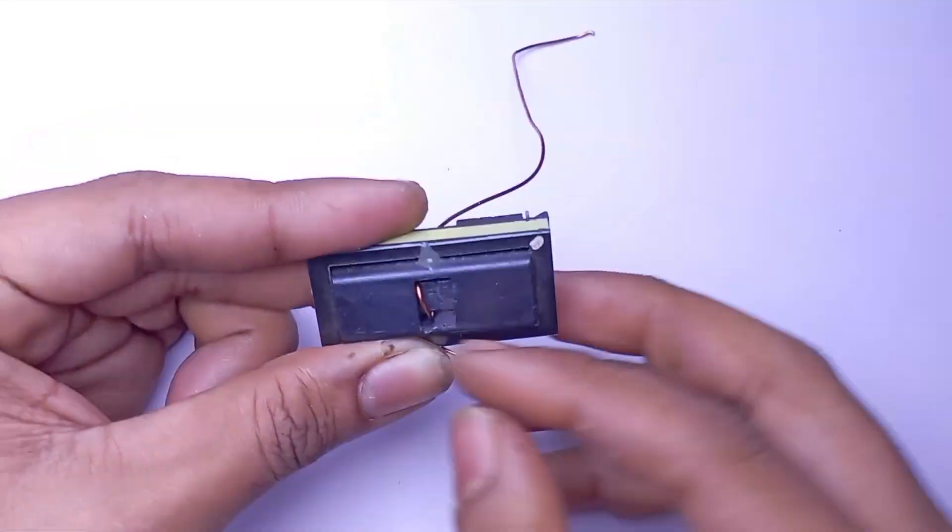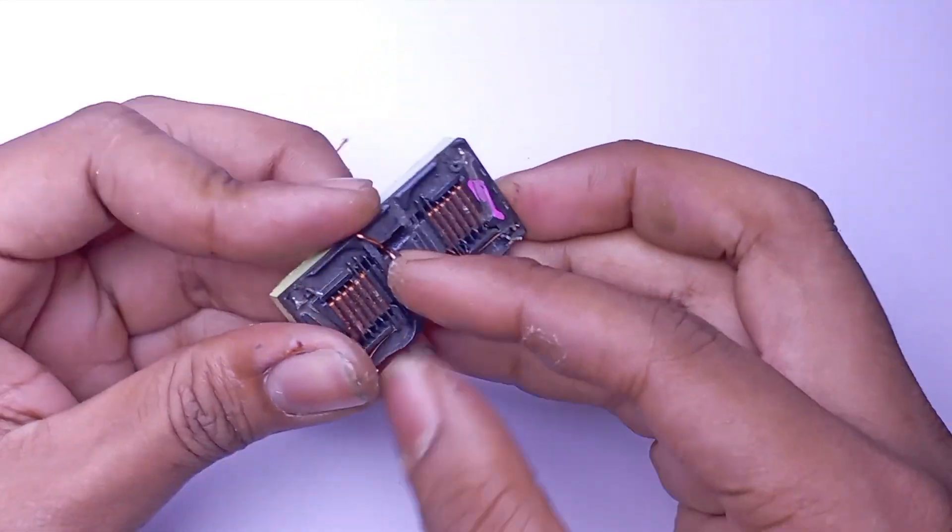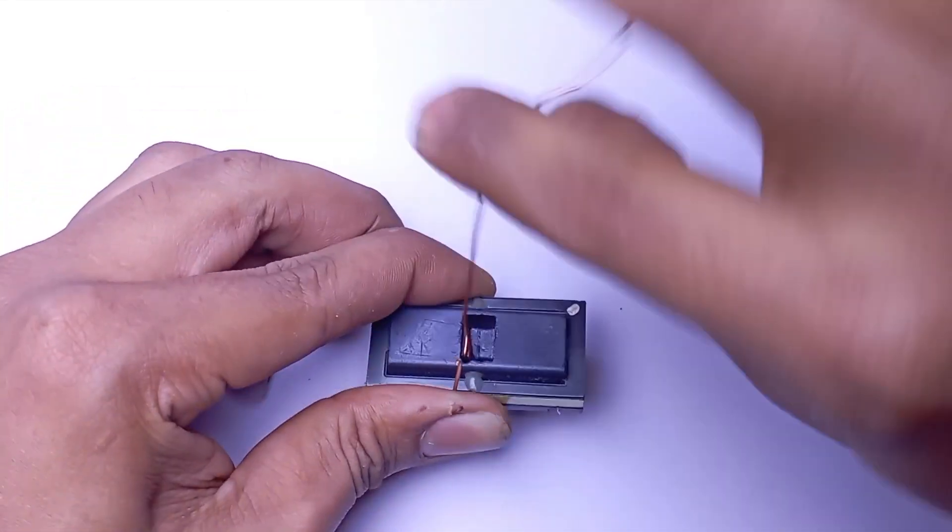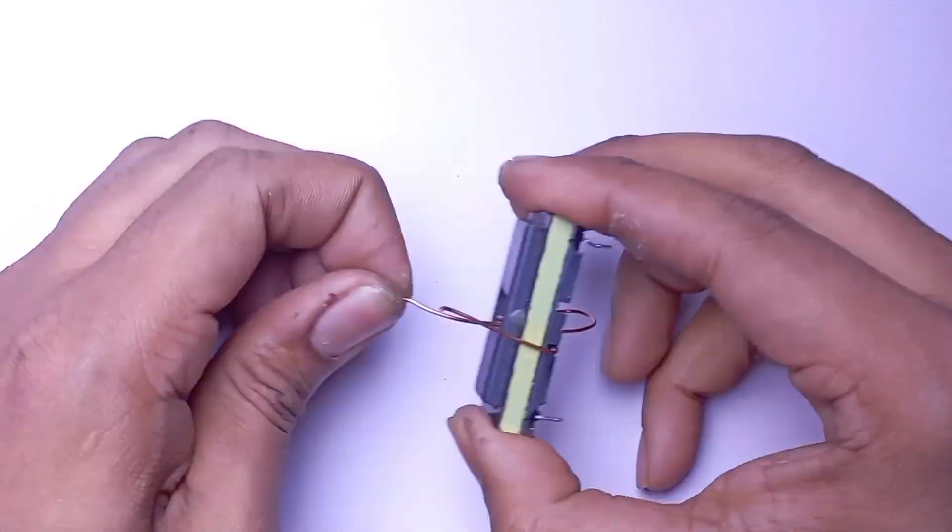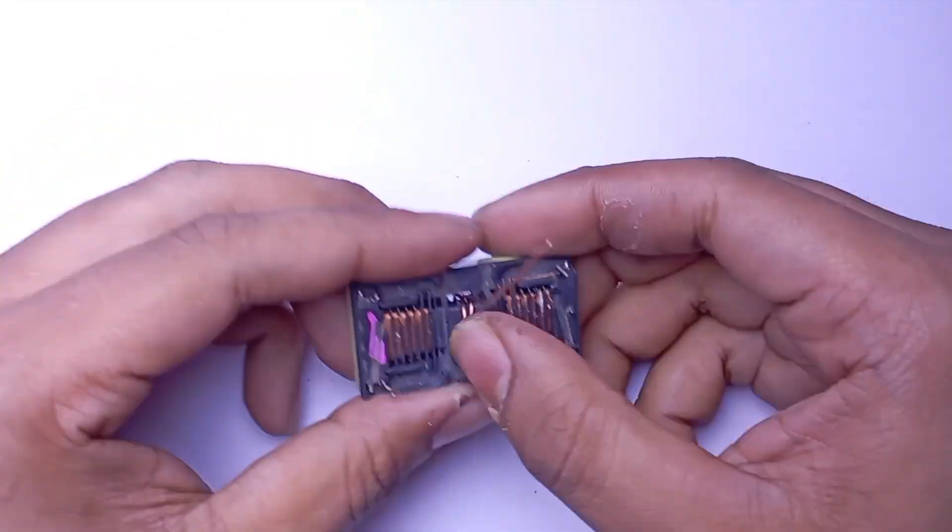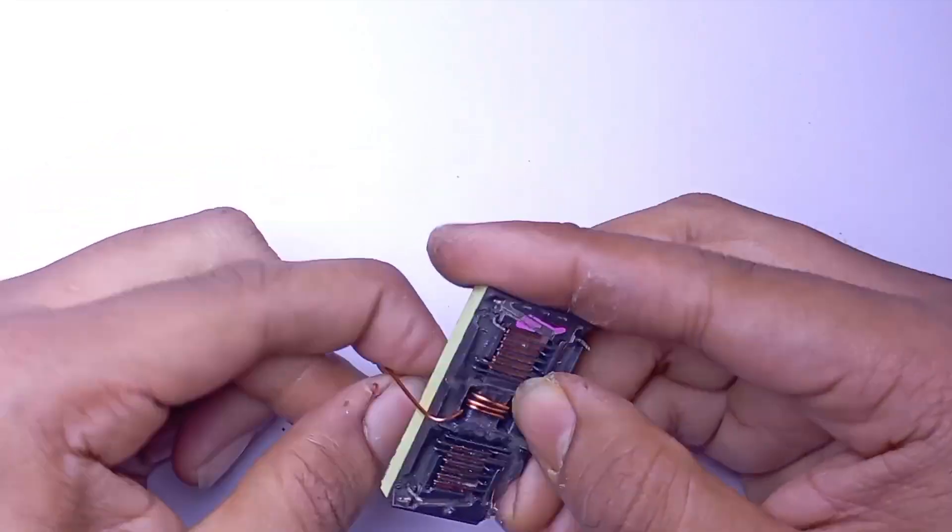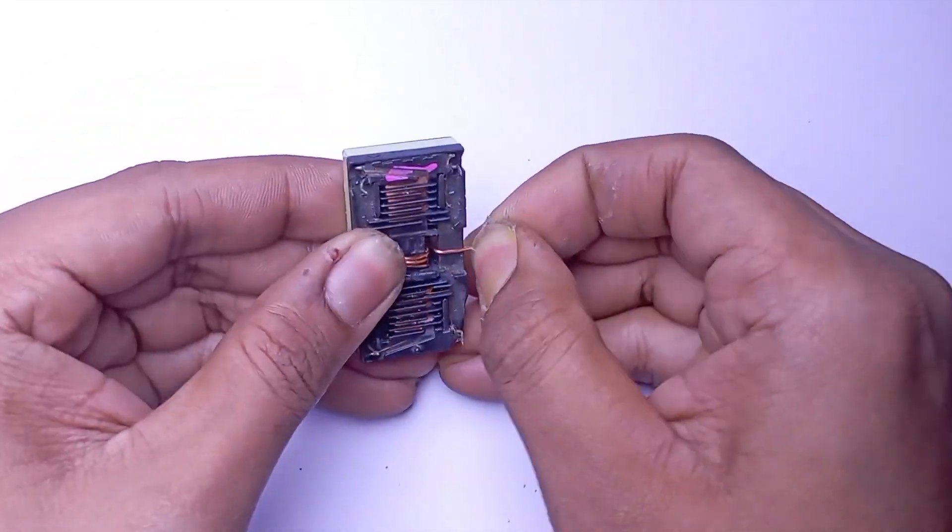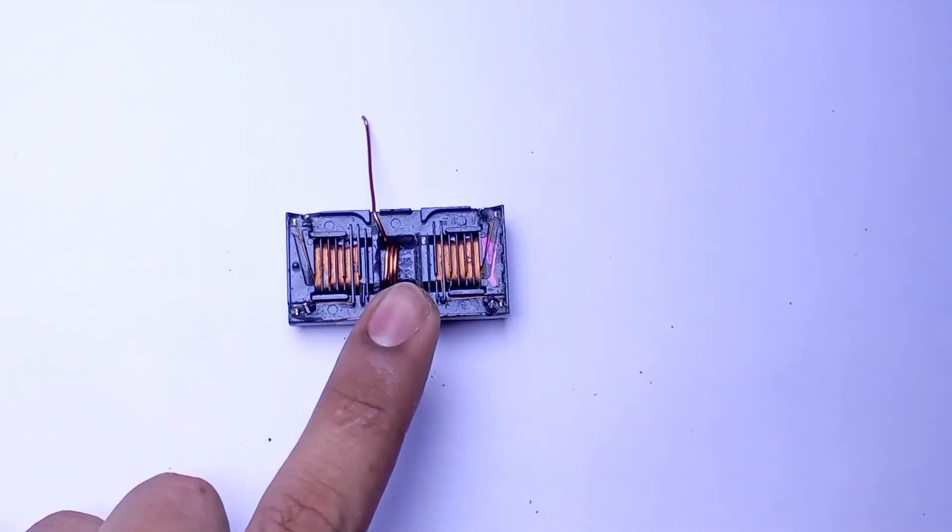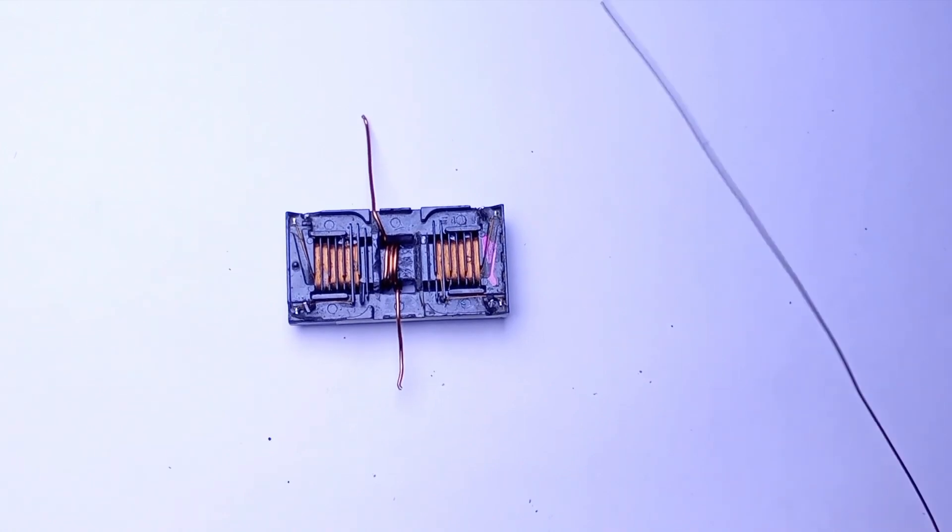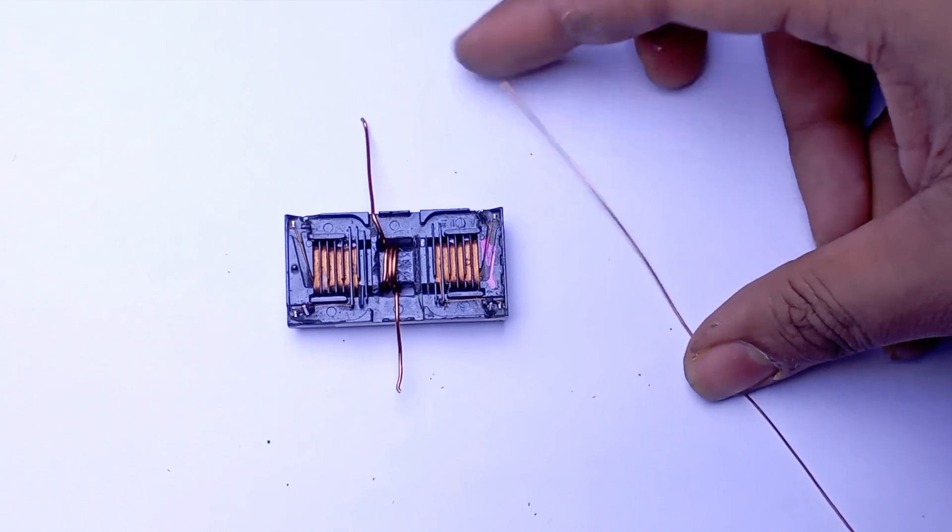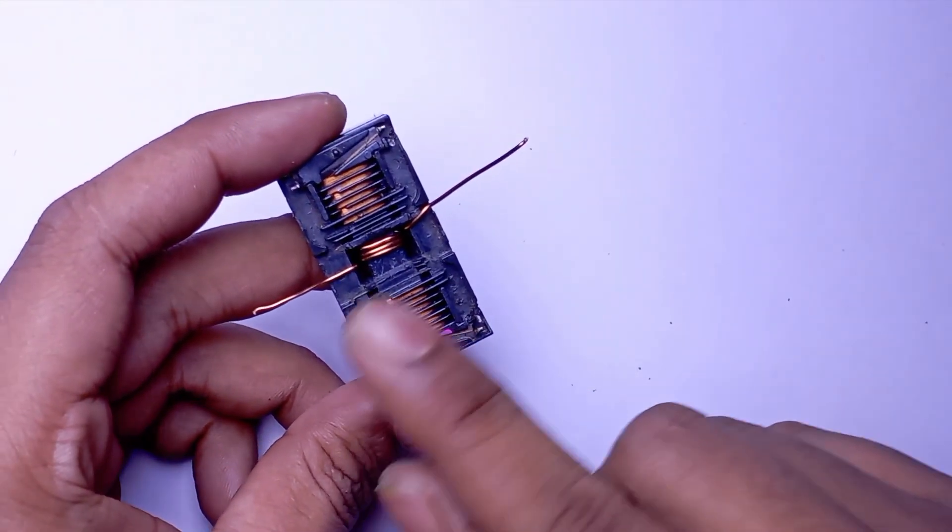Four turns in clockwise direction for primary. Primary winding is done. Now for the feedback loop we are gonna do four turns in same clockwise direction.